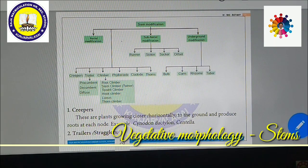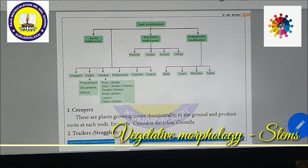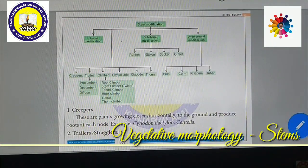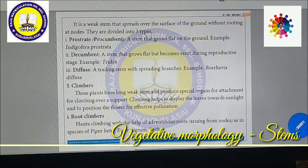Next is trailers. Trailers also grow along the ground horizontally, but the tip is raised above the ground. These are weak stems that spread over the surface of the ground without rooting at nodes — unlike creepers which root at every node. Trailers are further divided into prostrate or procumbent, decumbent, and diffuse.